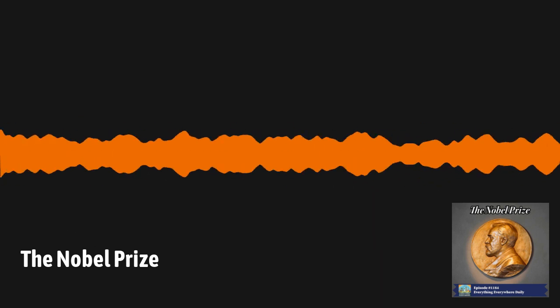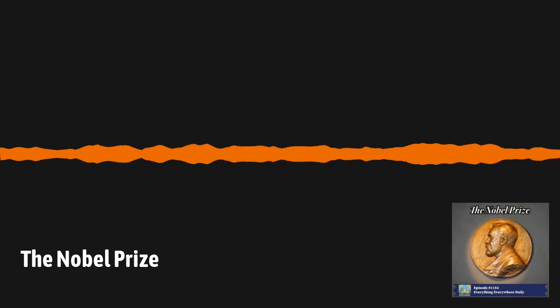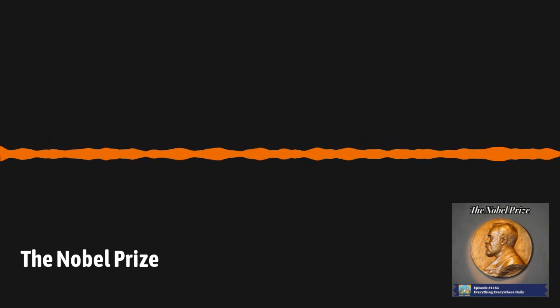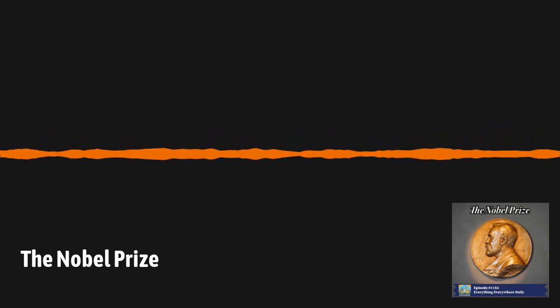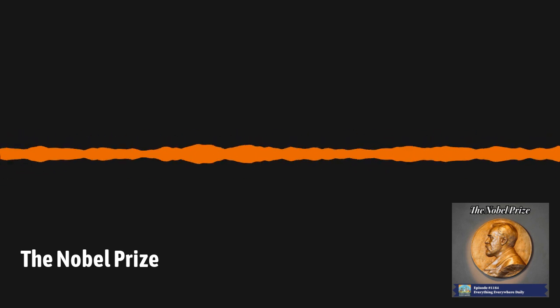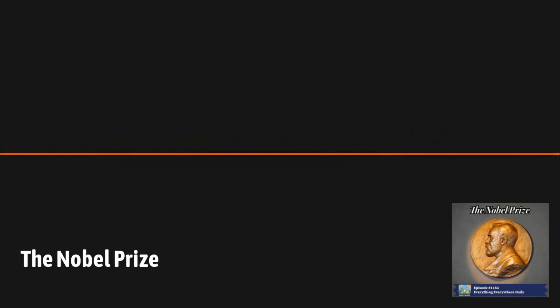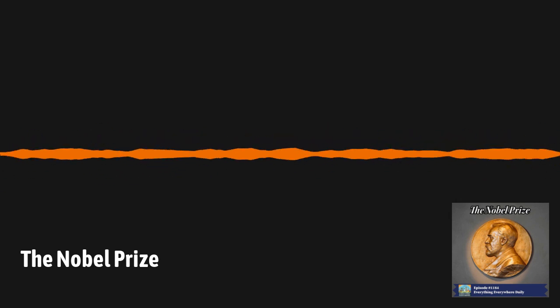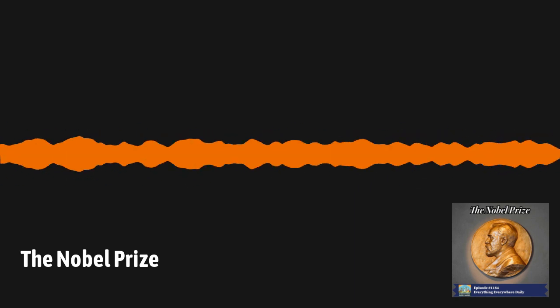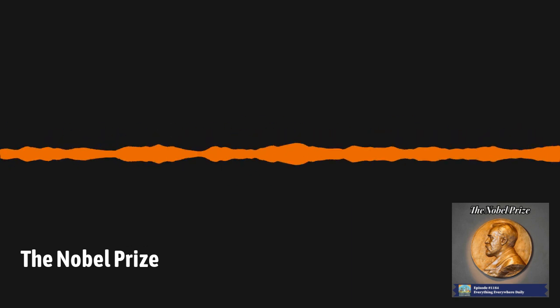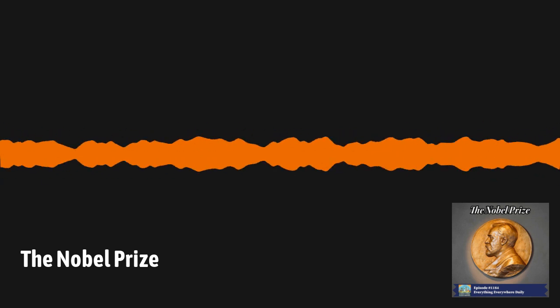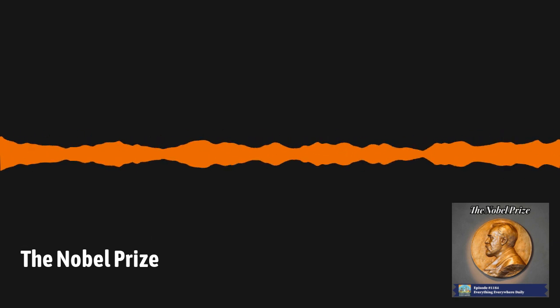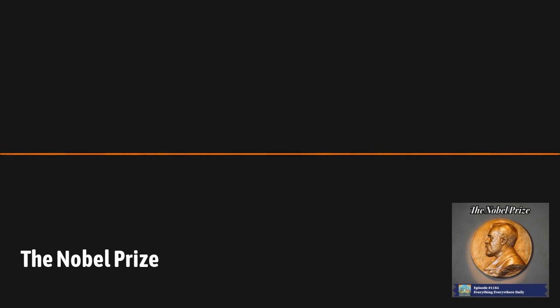The first recipients of the Nobel Prize were Jacobus van Hoef of the Netherlands in chemistry for his discovery of the laws of chemical dynamics and osmotic pressure in solutions, Wilhelm Röntgen of Germany in physics for the discovery of x-rays, Emil von Bering in Germany in medicine for his work on serum therapy, especially its applications against diphtheria, René Prudhomme of France in special recognition of his poetic composition. The Peace Prize was divided between two Frenchmen, Jean Dunant and Frédéric Passé.